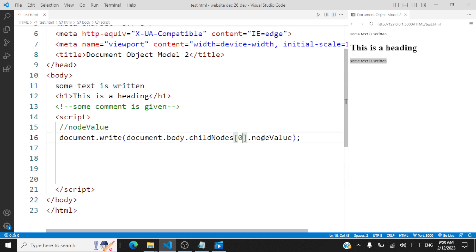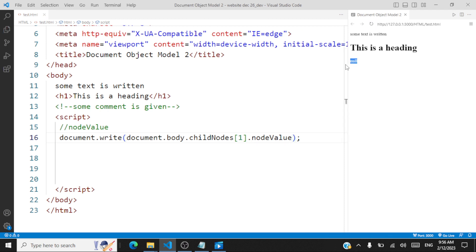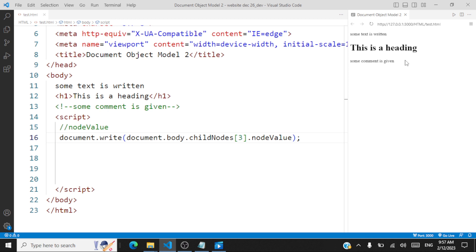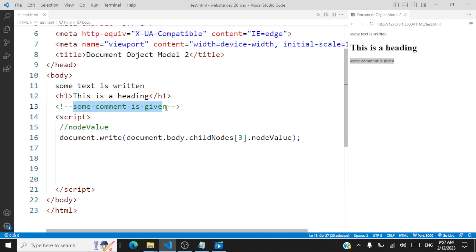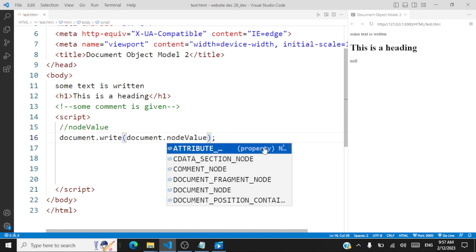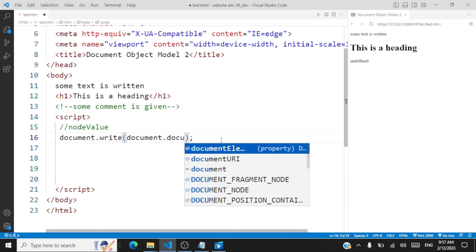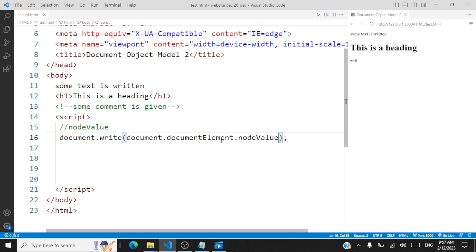Node value for an HTML element node — let me access the HTML element. The node value for an HTML element is null. Let me access the node value for the comment node at index 3 — what is returned is the text within that comment node: 'some comment is given.' The node value for the document node is null, and for document.documentElement — the HTML element — the node value is also null. So to summarize: for document node, node value is null; for document element, null; for text node, it returns the actual text; for HTML elements like h1 or div, it is null; and for a comment node, it returns the comment text.